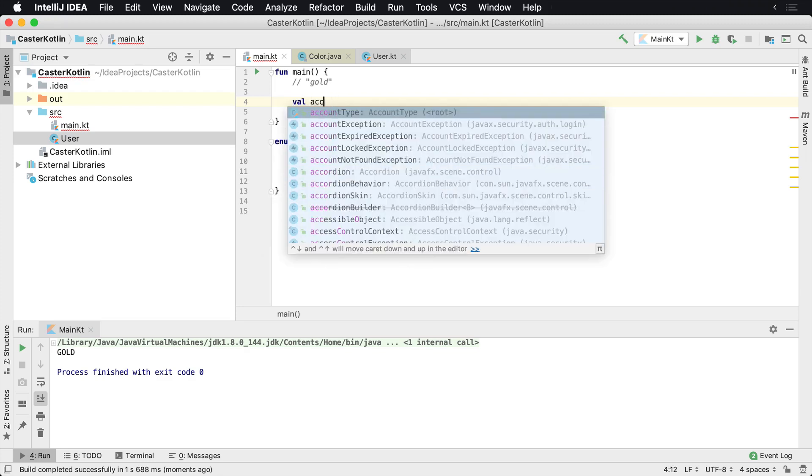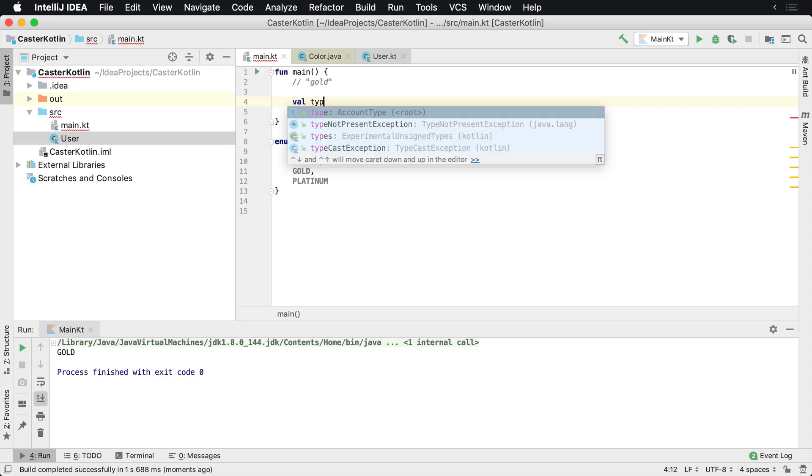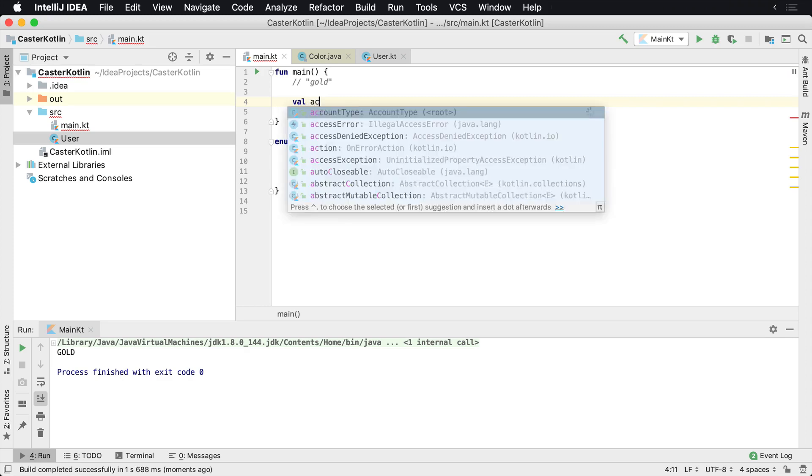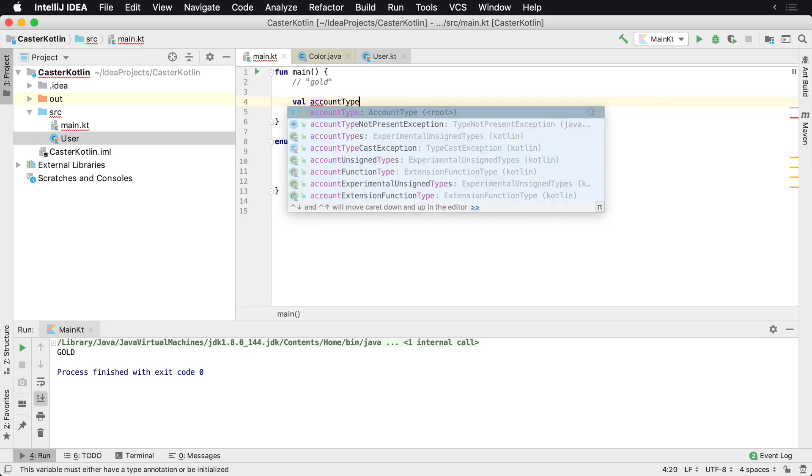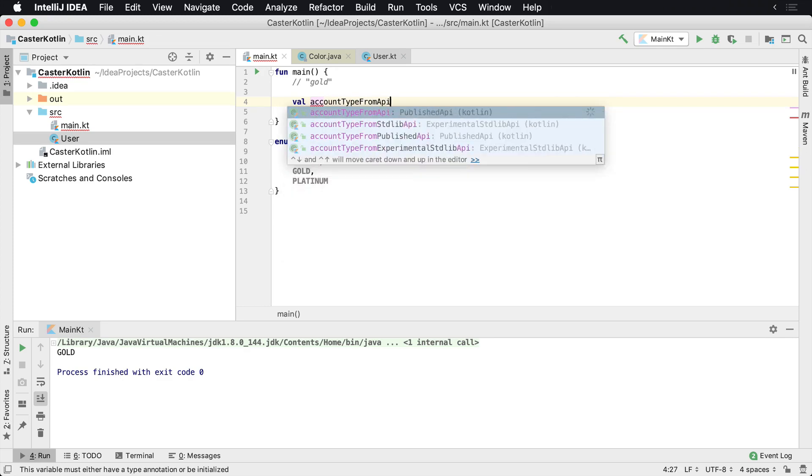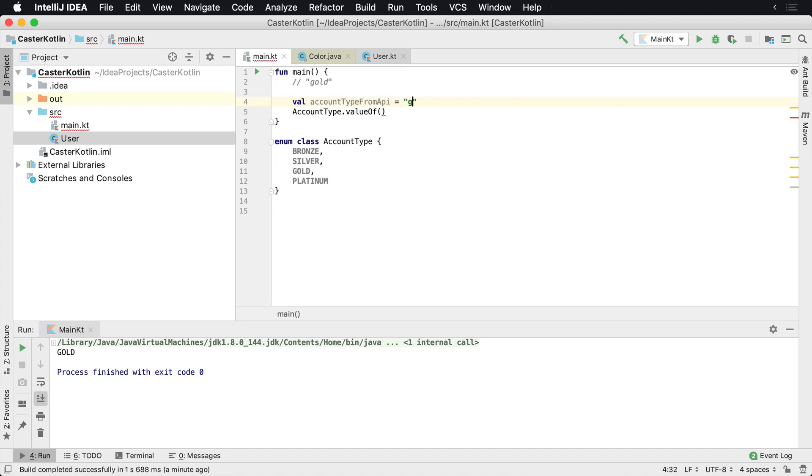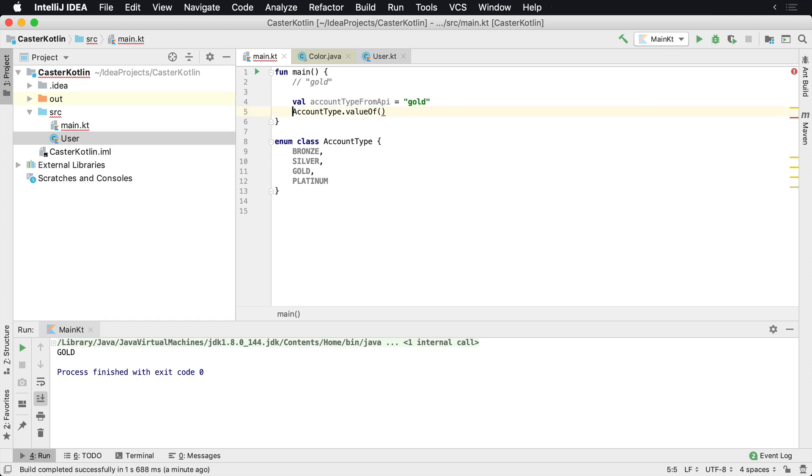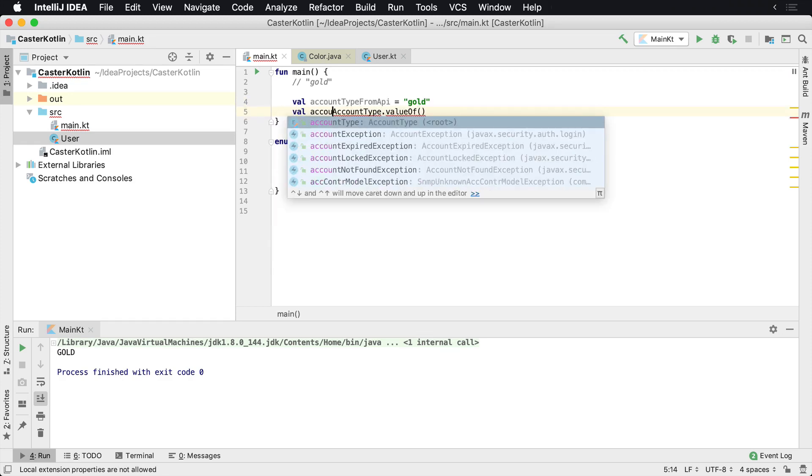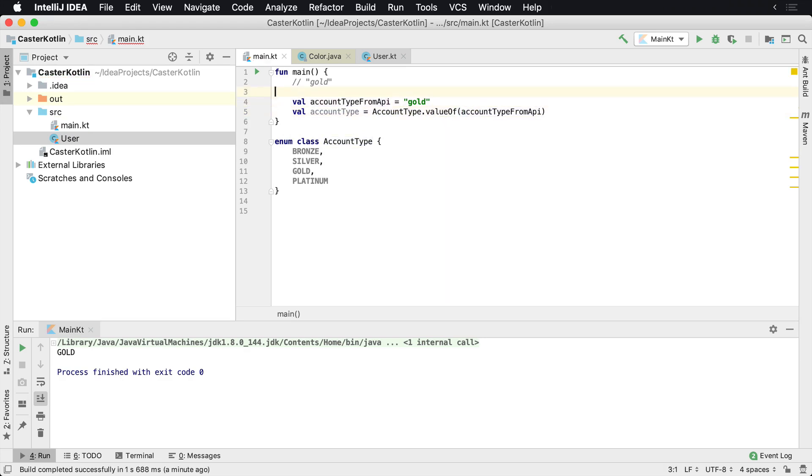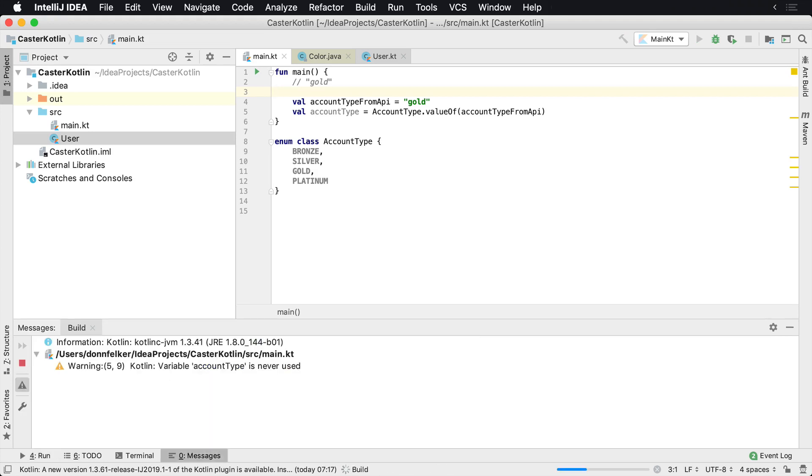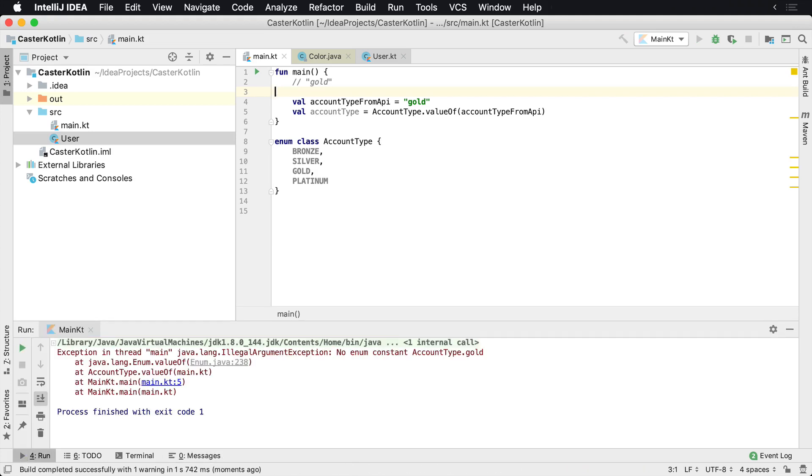Let's say we had a string that was given to us from an input somewhere, maybe an API. We'll call this accountTypeFromAPI and then we'll just call it gold. If we want to turn this gold into an actual account type, then we'll say AccountType.valueOf, and we'll say accountTypeFromAPI. Now if we run this, we're going to run this here, and we'll see that...